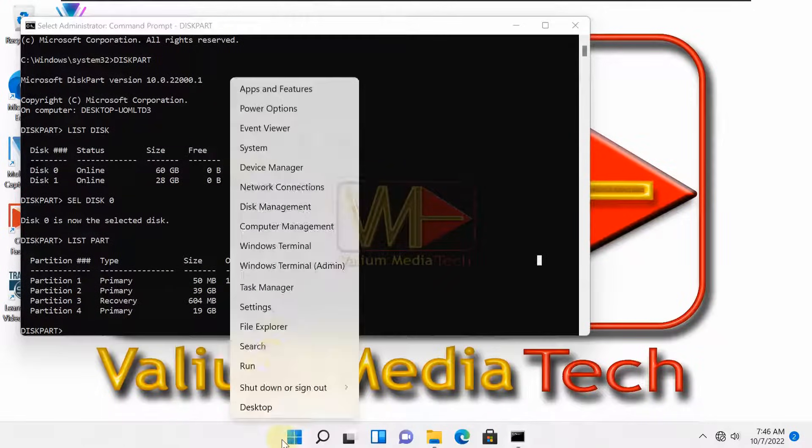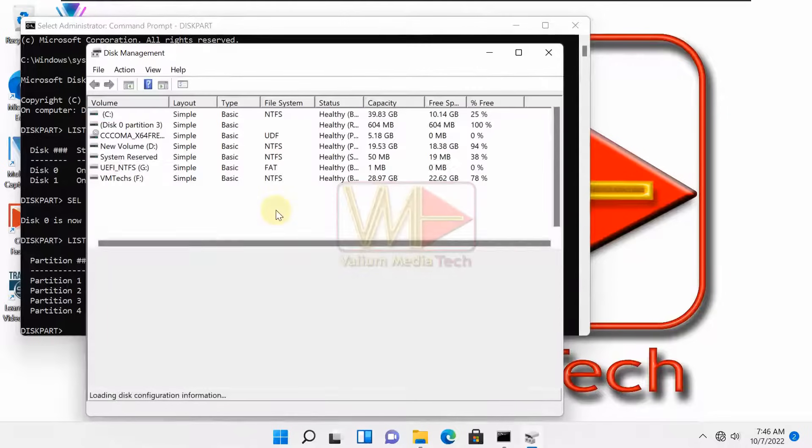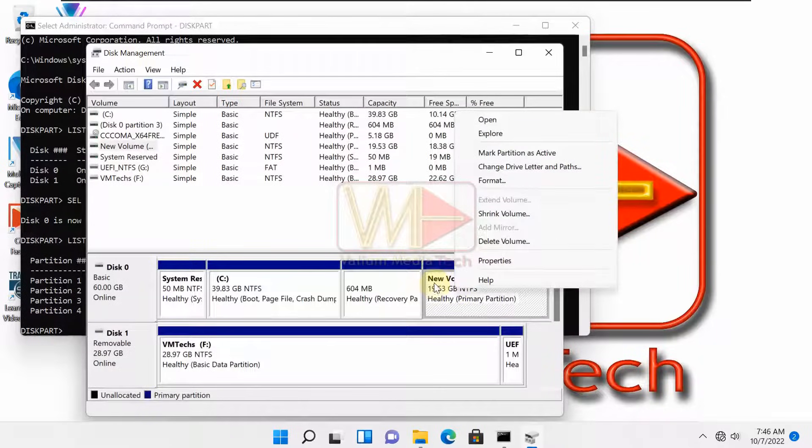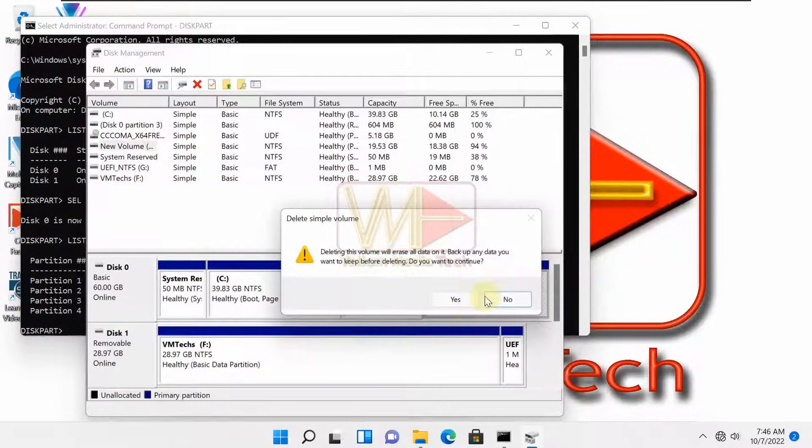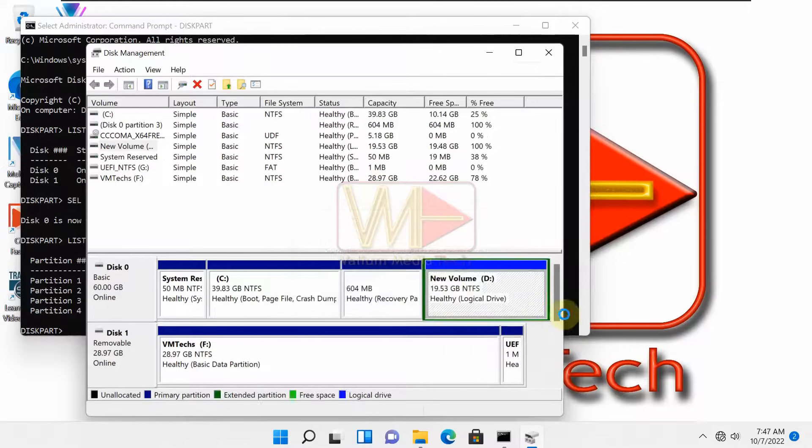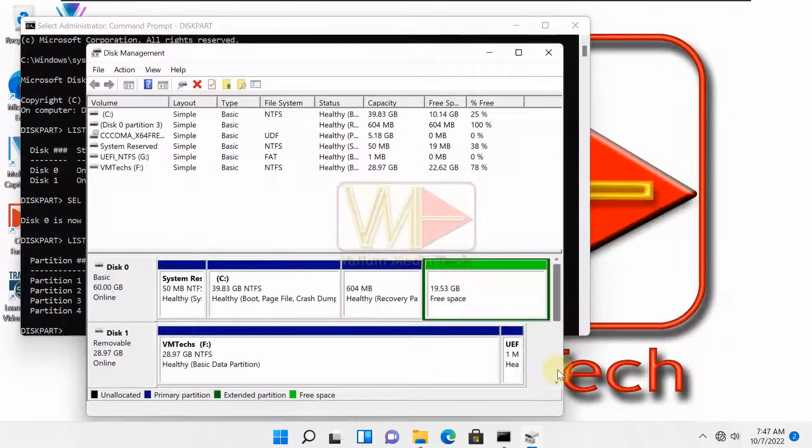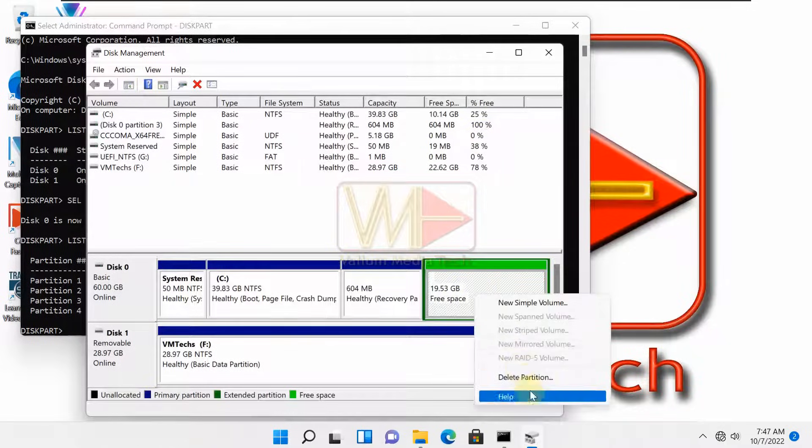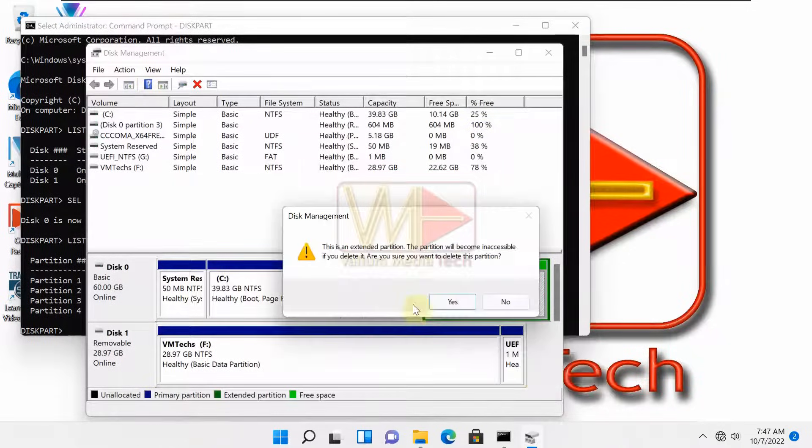Right-click on start icon and then select disk management option. Right-click on the partition that you have decided to delete, and then select delete volume option. If the name of deleted volume changed to free space instead of unallocated, right-click it again and select delete partition.